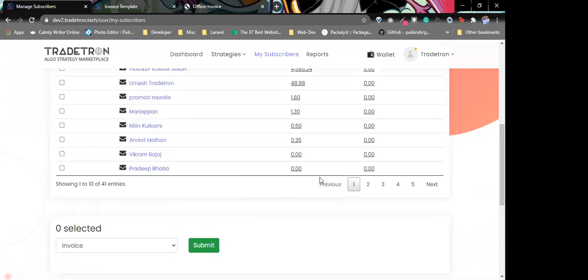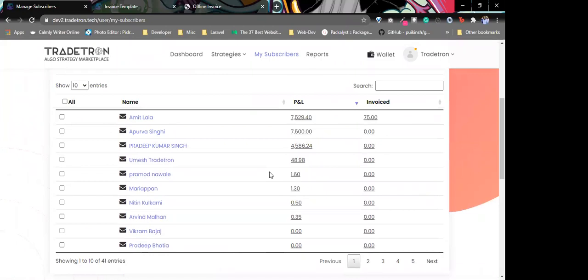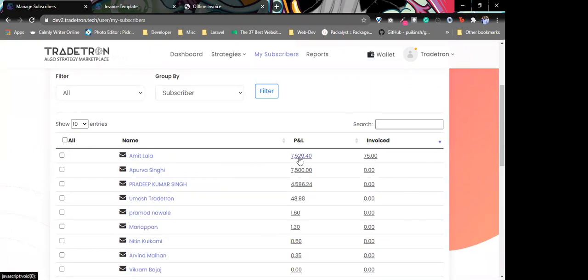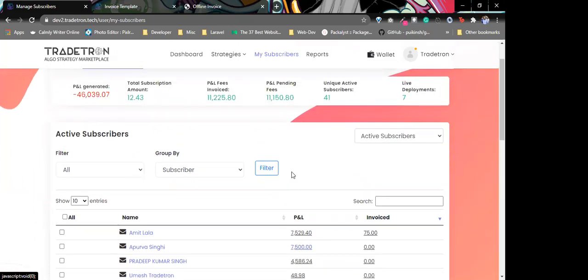Regarding changing the invoice amount — if a client says their PnL is different from what was invoiced — we cannot change the amount in an invoice that has already been created. If it is pending, you can delete it and generate a new invoice, but that new invoice will take the PnL showing at that current moment. You cannot change the amount once an invoice has been created.